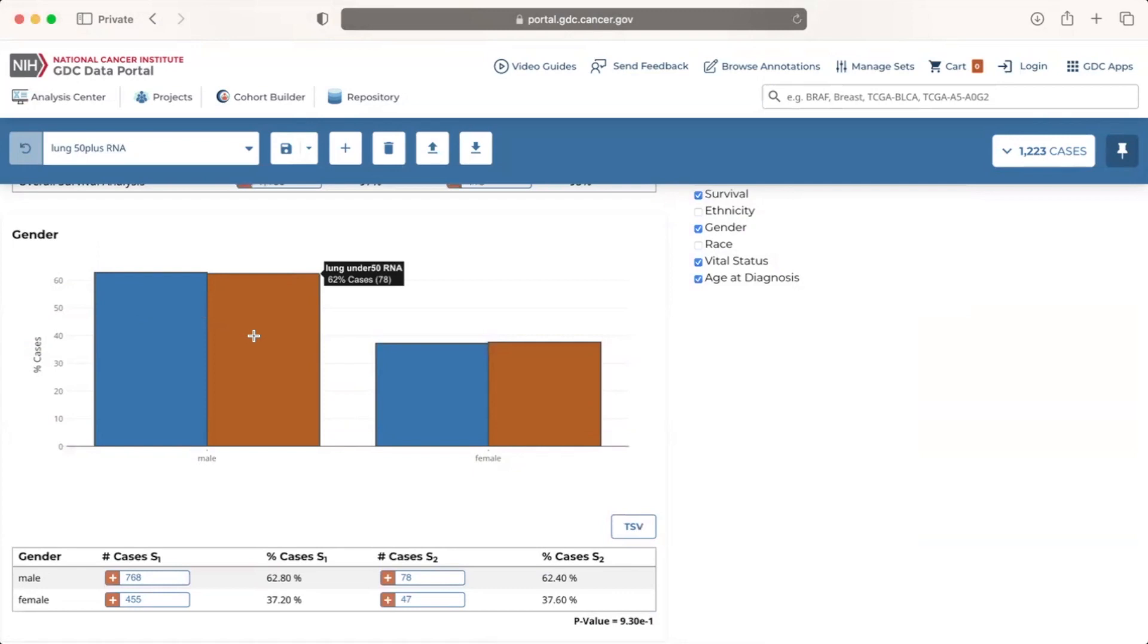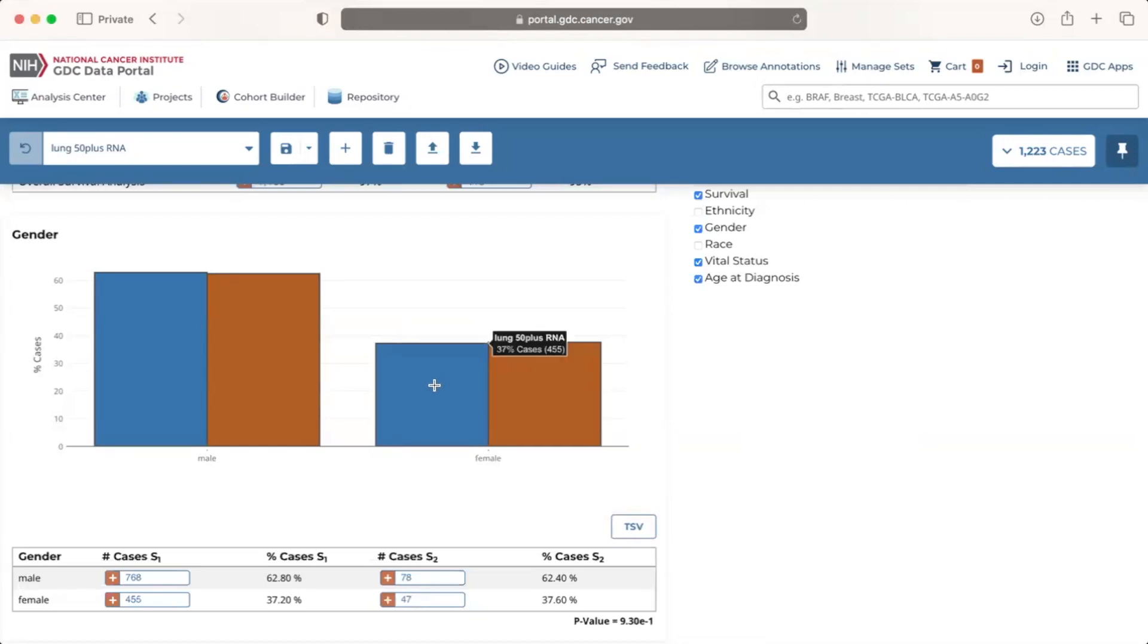Conversely, there is a slightly higher percentage of females among lung cancer cases with RNA-seq data under 50 in orange than 50 and over in blue. We can also hover over each bar to display the cohort as well as the number and percent of cases in each category.